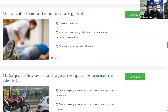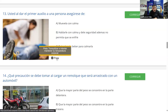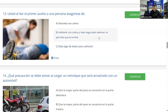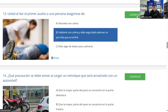Pregunta 13: Al dar el primer auxilio a una persona, asegúrese de: A) moverlo con calma; B) hablarle con calma, darle seguridad y no permitir que se enfríe; C) darle algo de beber para calmarla. Cuando se da primer auxilio hay que intentar no mover tanto a la persona. Lo correcto es tranquilizarla e intentar mantener su temperatura corporal — no permitir que se enfríe es muy importante. También hay que hablarle con calma y darle seguridad. La mayoría dice B y es correcto.